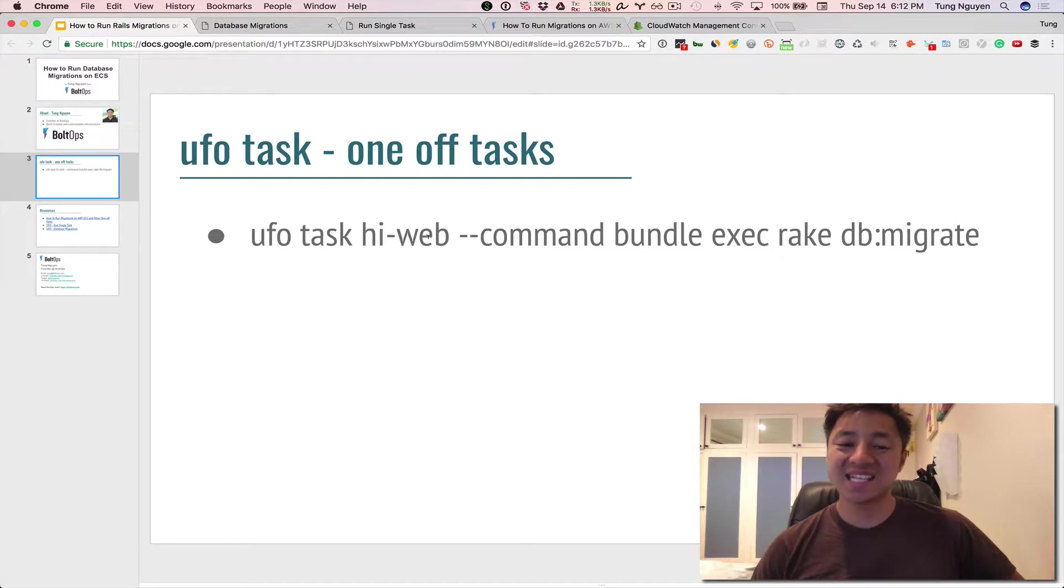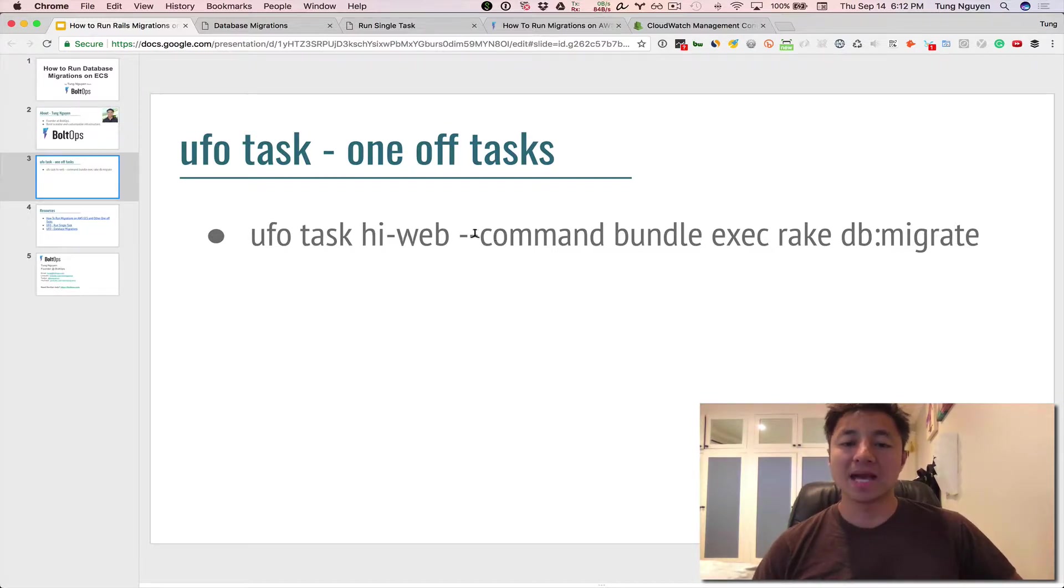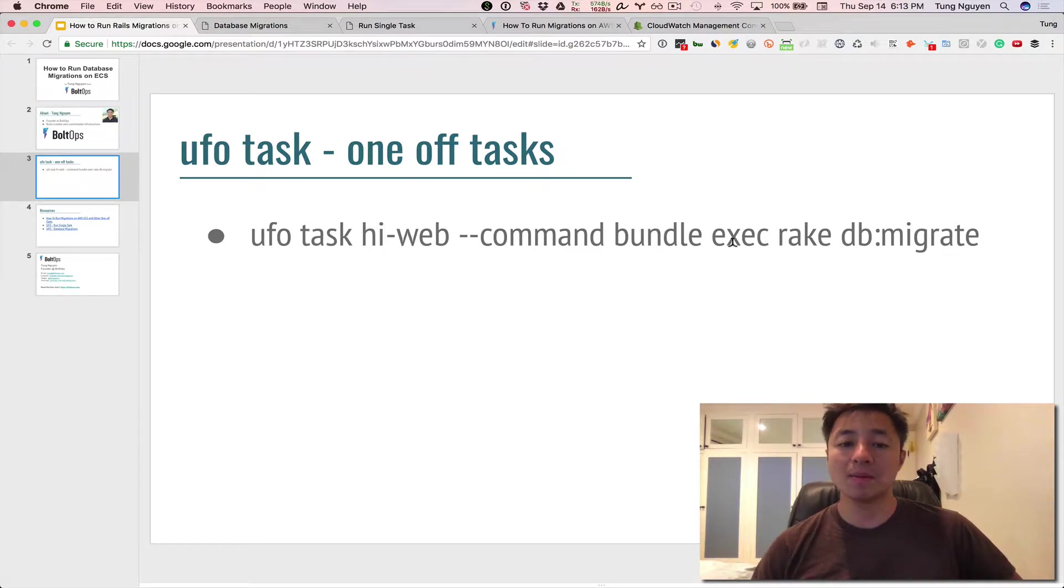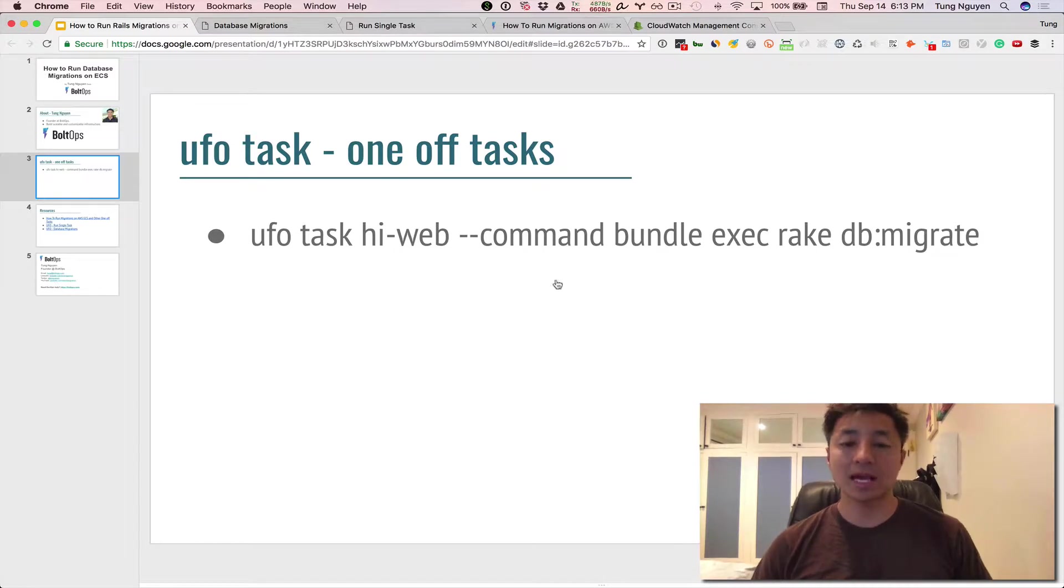This is the ECS service name command, I'm calling hi-web for my application. Then you pass dash-command and then any arbitrary command in here. In this case we happen to be running rake db:migrate. So let's demonstrate how this works.